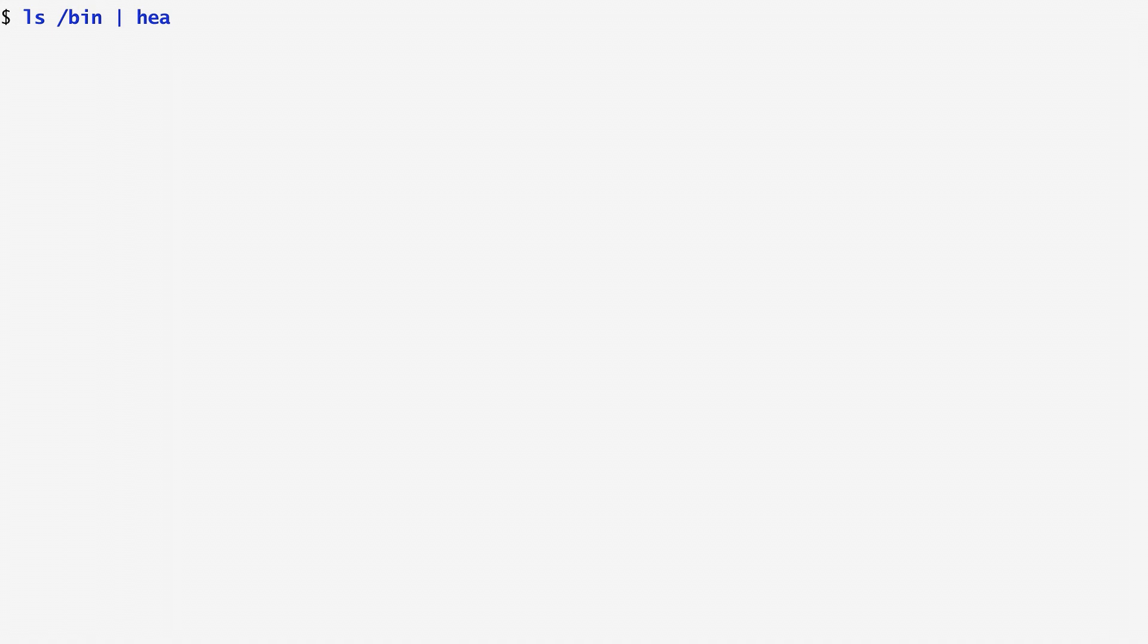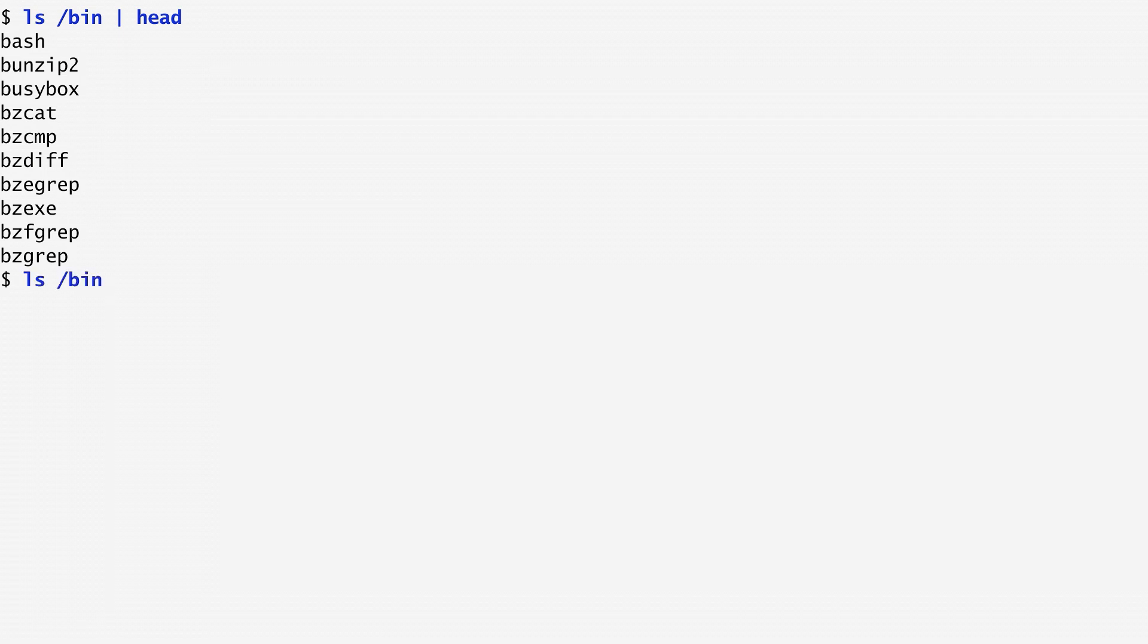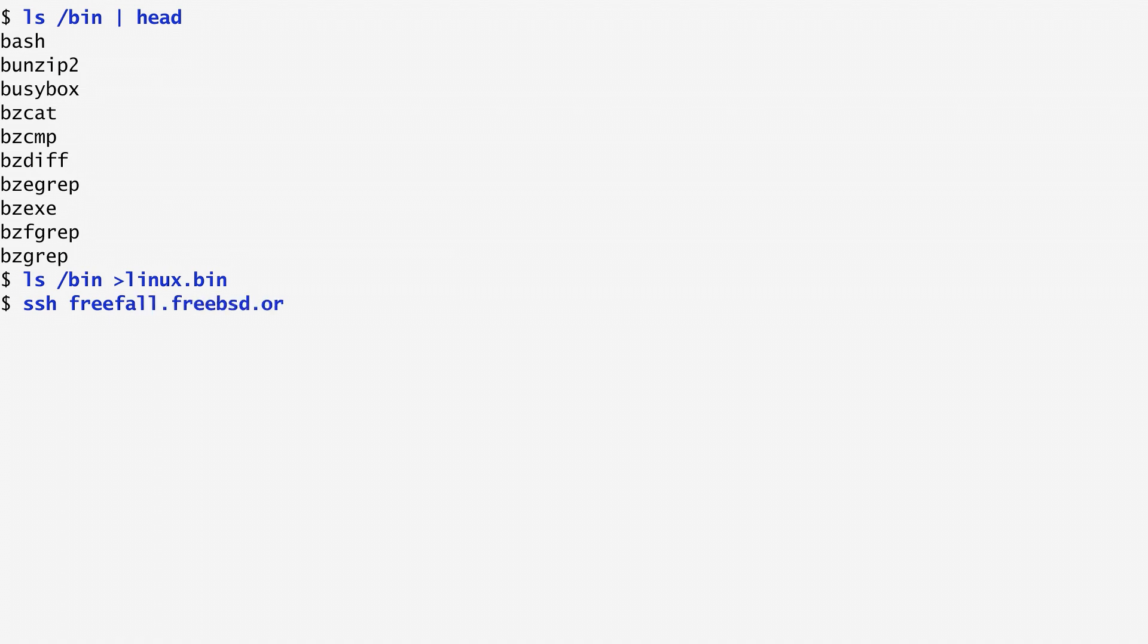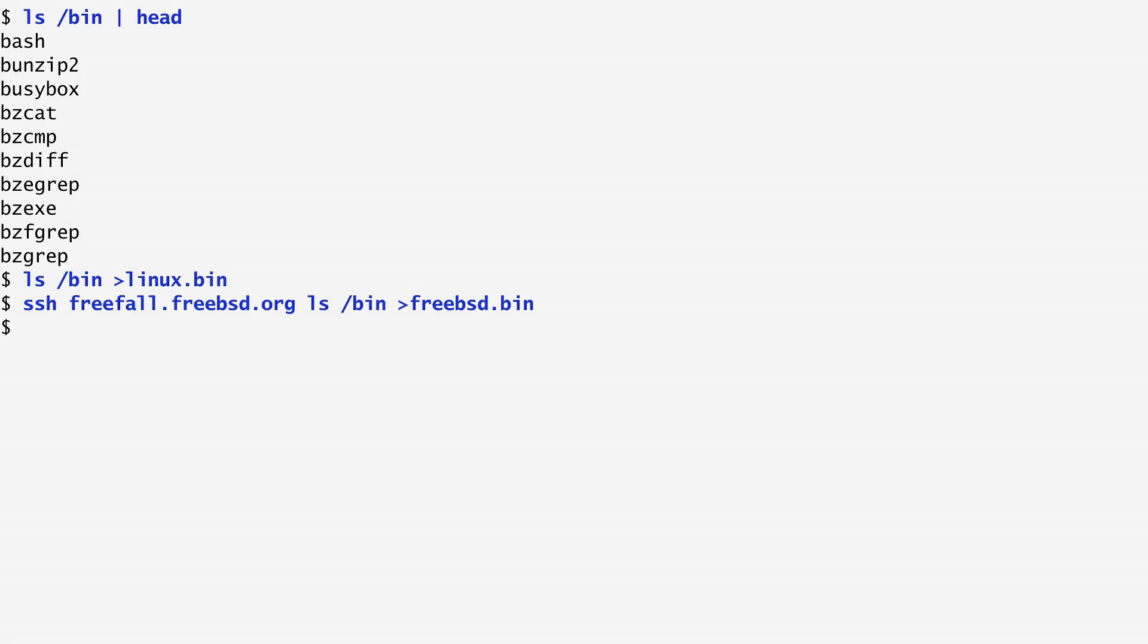As an example, consider the case of comparing the executable files available on two flavors of the Unix system. On my local Linux system, I list the executable files under the /bin directory. I save their names into a file named linux.bin. Next, I SSH to a FreeBSD machine. I list its /bin directory again, and save its contents to another local file named freebsd.bin. As the output of ls is already sorted by name, in this way I have two sorted files which I can now compare and find their similarities and differences.